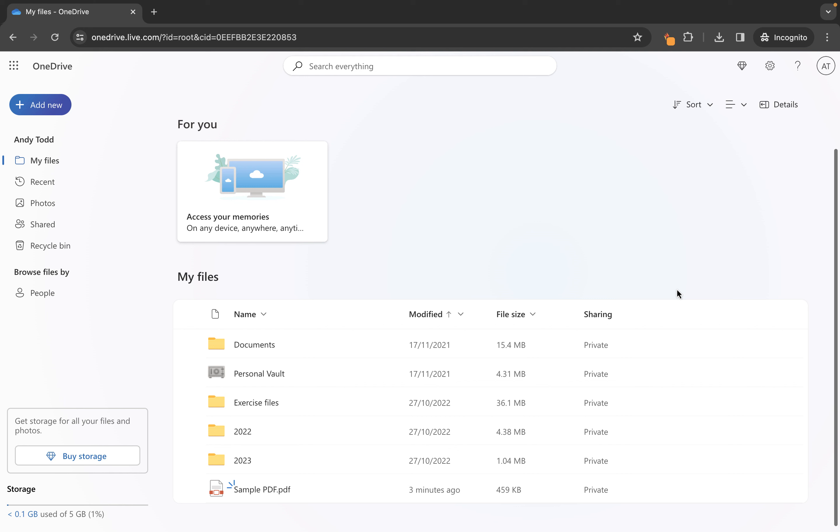Again all we're doing is we're making sure we're at the location where we want the files to be uploaded then we click open and you'll see that those files will now be brought in to our OneDrive library.